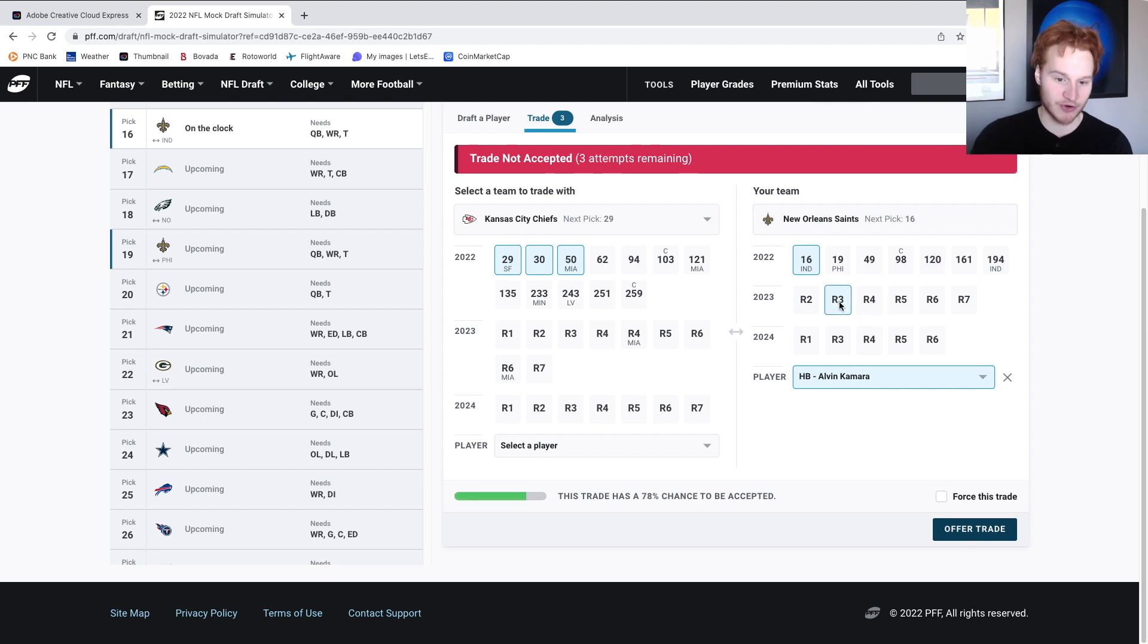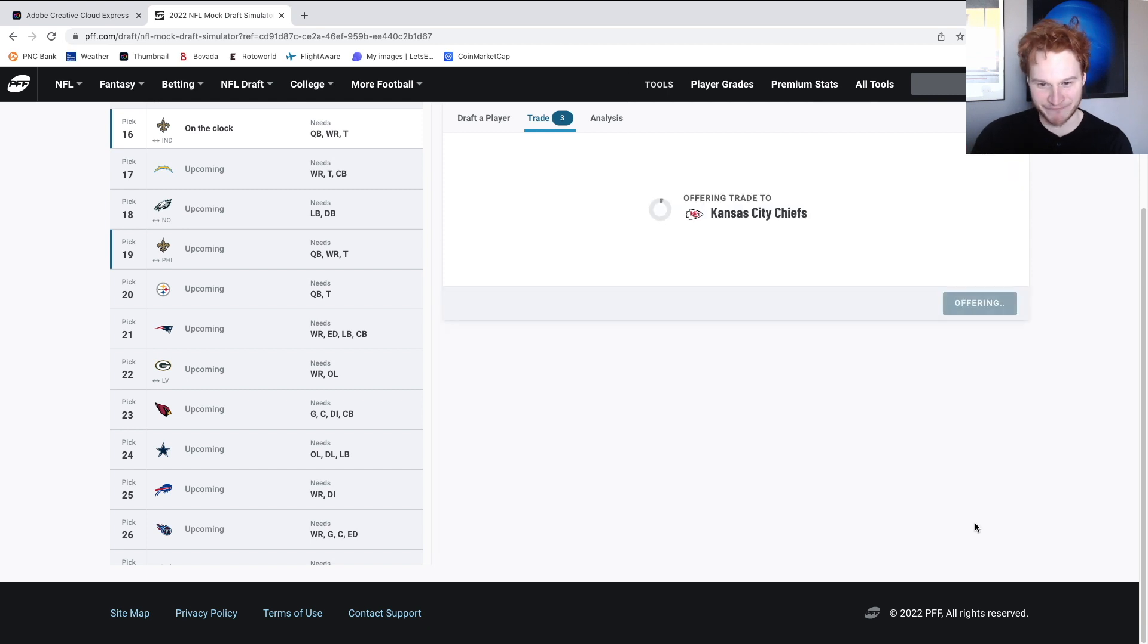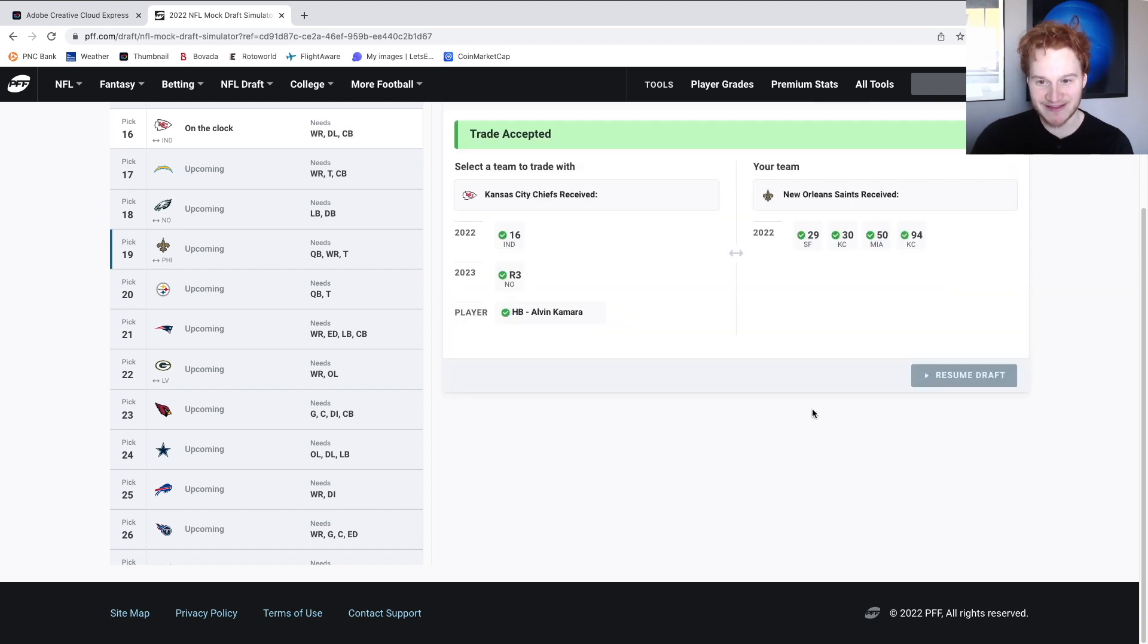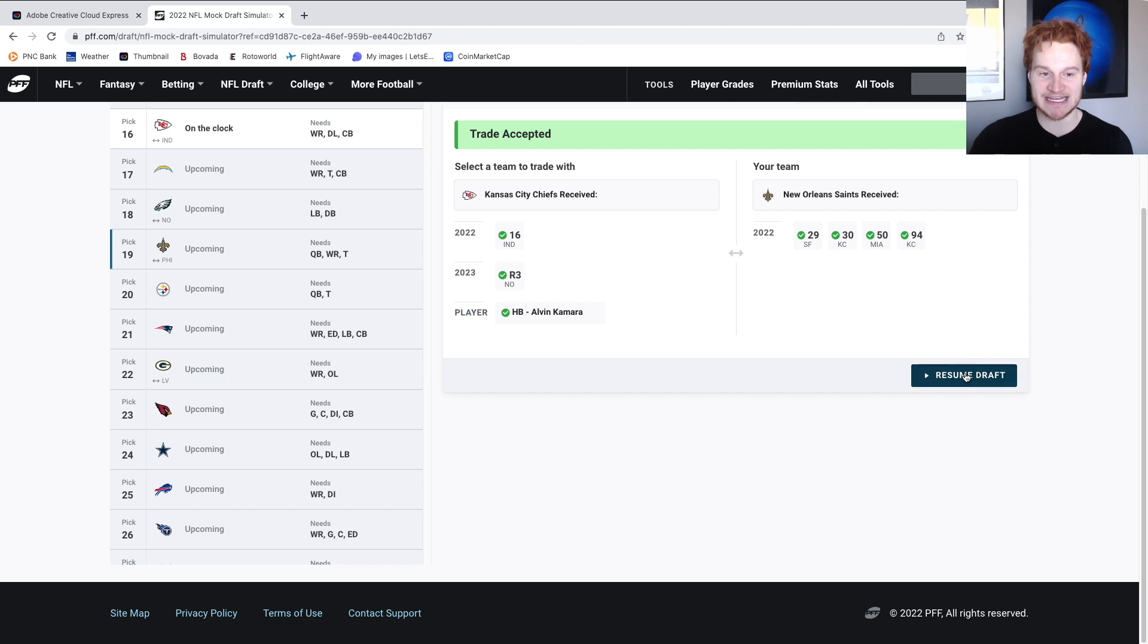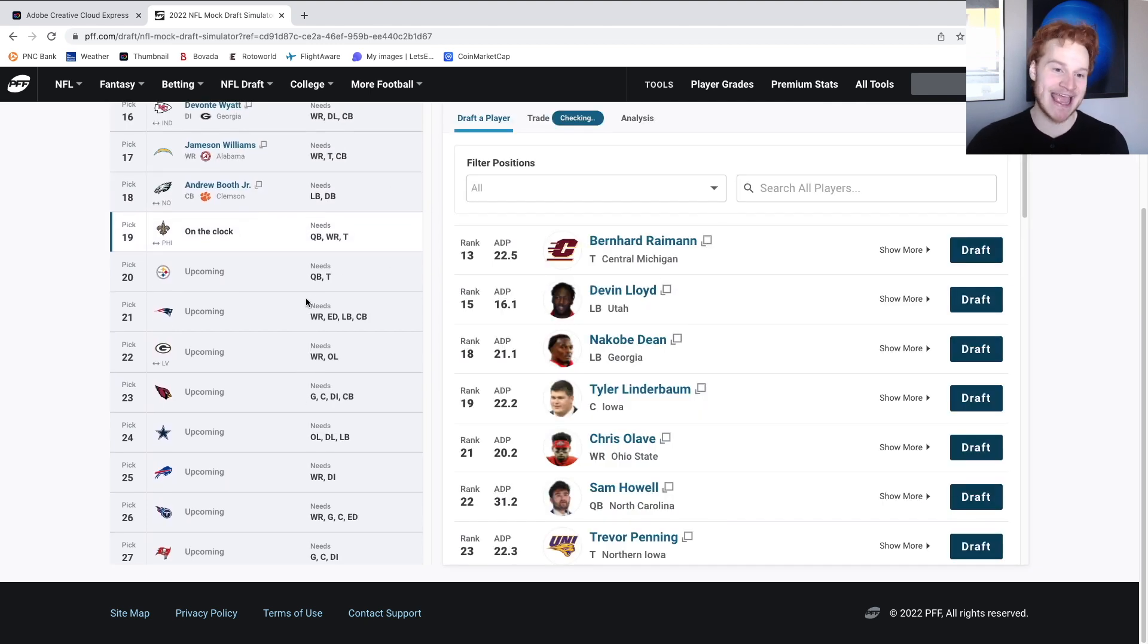You're not going to want that. What if I gave you a third rounder? Could I get 94 as well? Ha ha. Wow. So we got 29, 30, 50, and 94. We will take that.